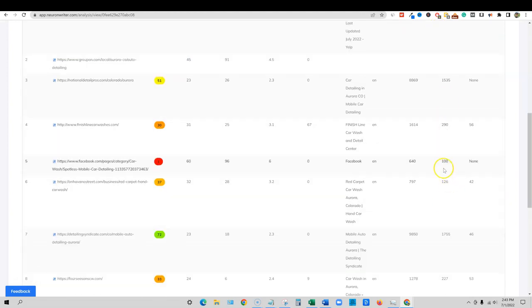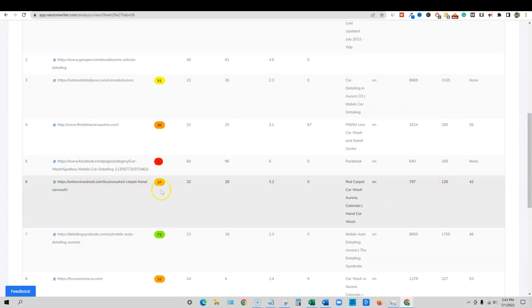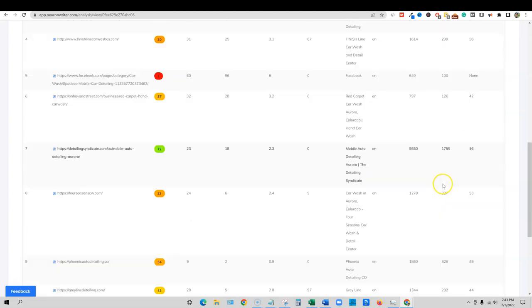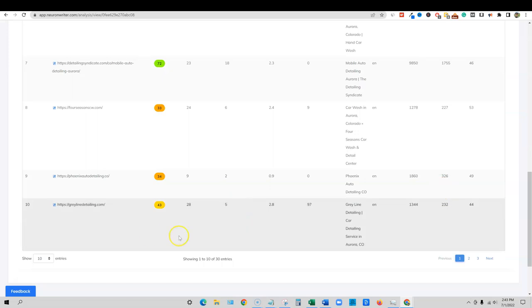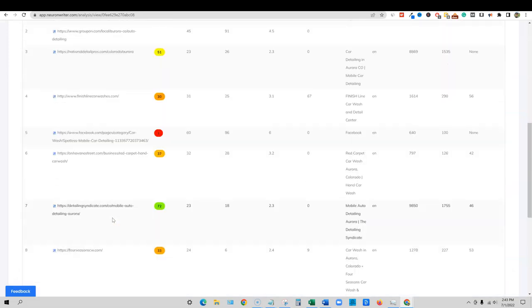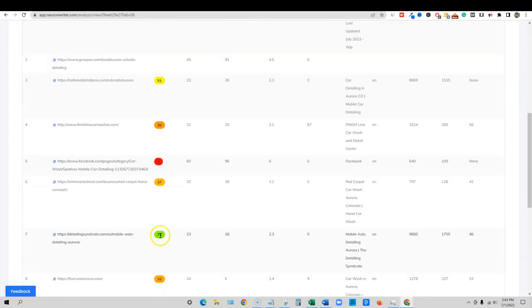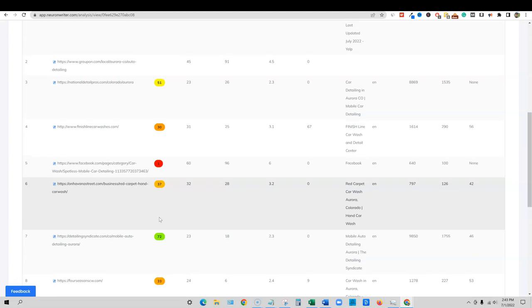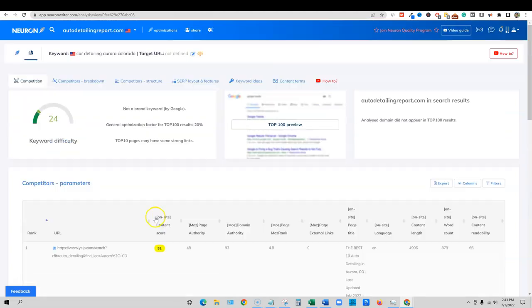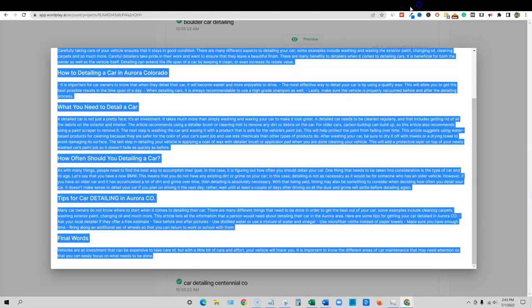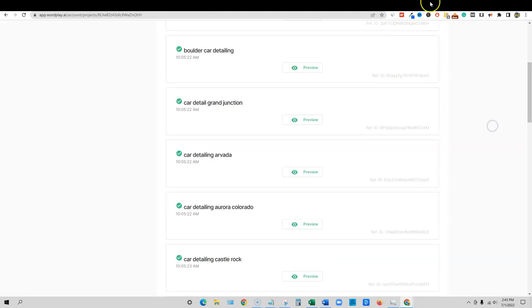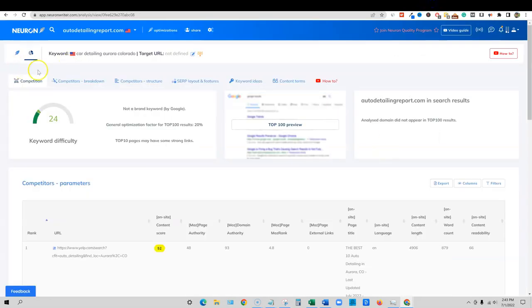So this will tell you, I mean, there's pages that only have a hundred. I mean, there's a Facebook page right here. And then this site right here has 126 words, right? So we will see, I'll optimize it a little bit. These guys have some good content, 72 score right there. So we'll have to optimize this to see if we can get on the first page. Let's go do one more real quick.